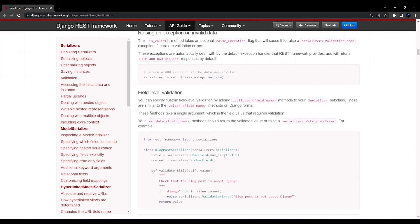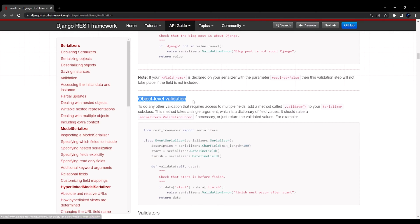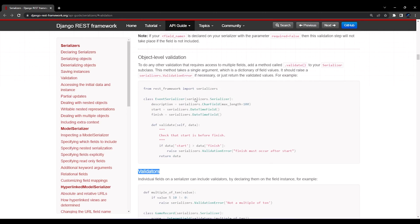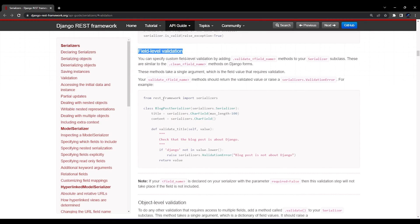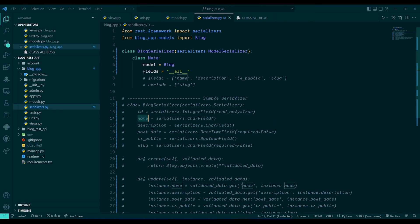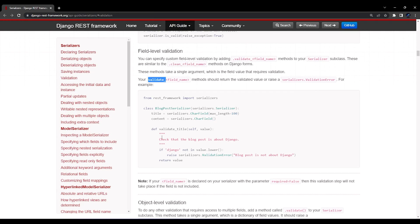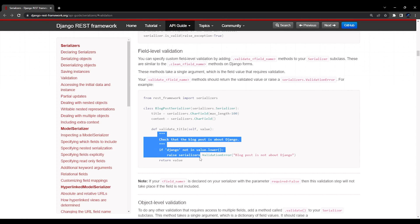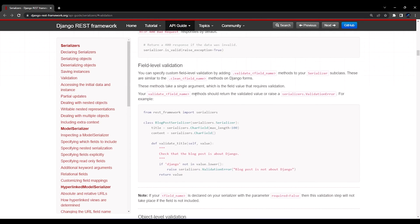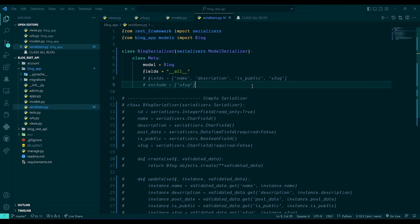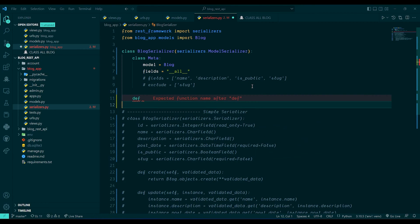Field-level validation will check a particular field. If I want to check the name field, I need to create a function and write `validate_` followed by the particular field name — in our case it will be `validate_name`. Inside that we pass `self` and `value`, and write the validation cases in the function.